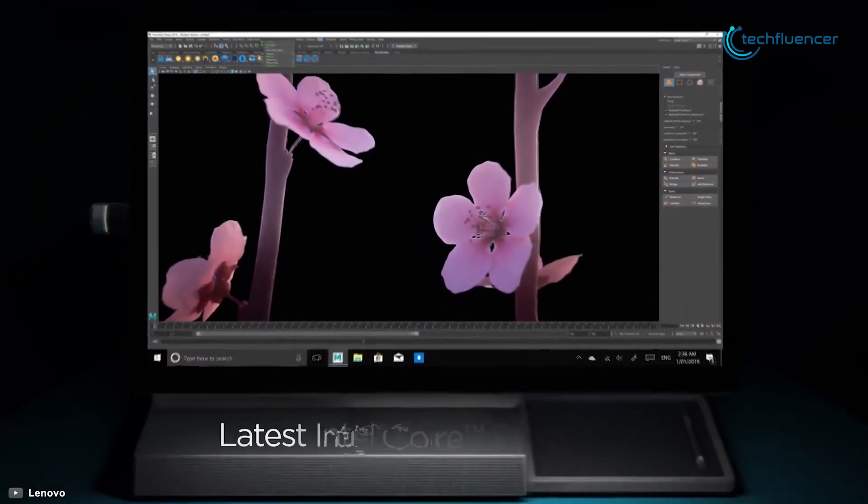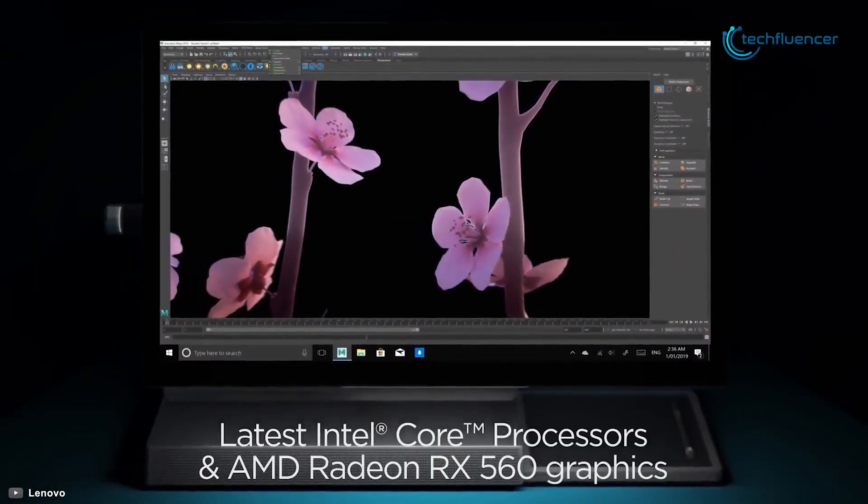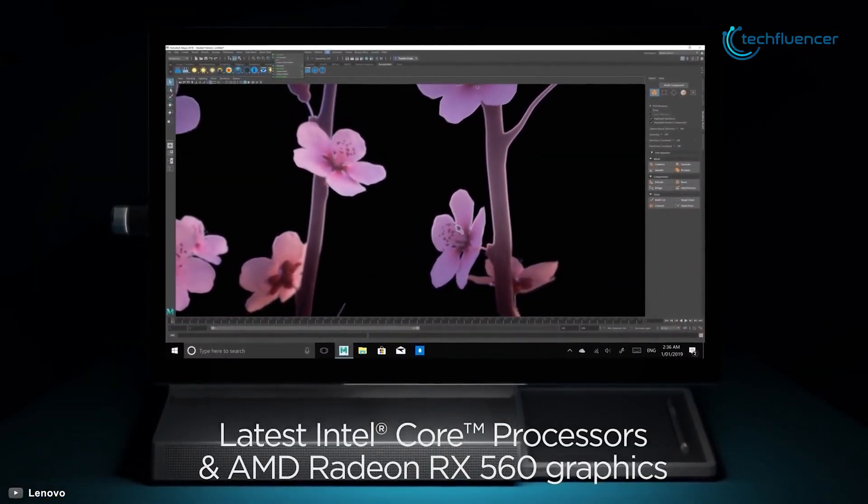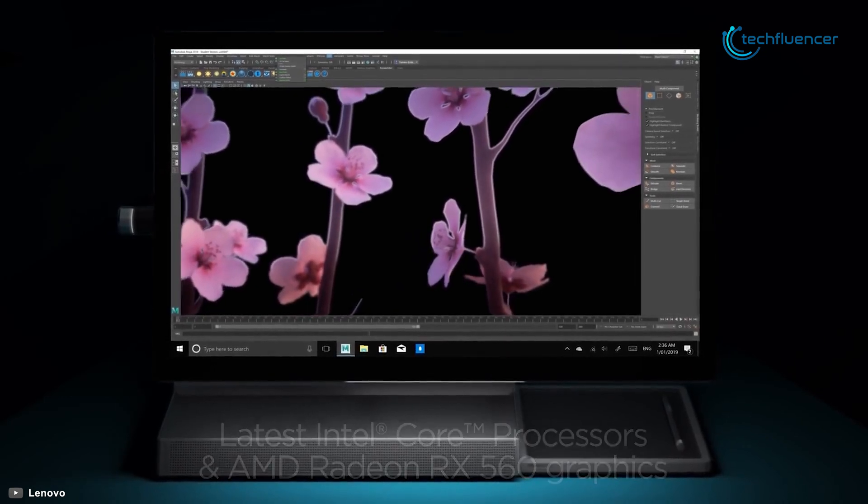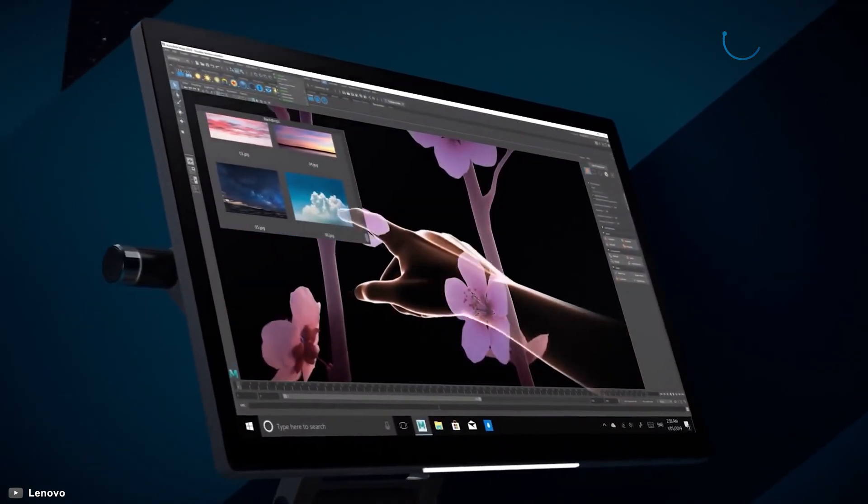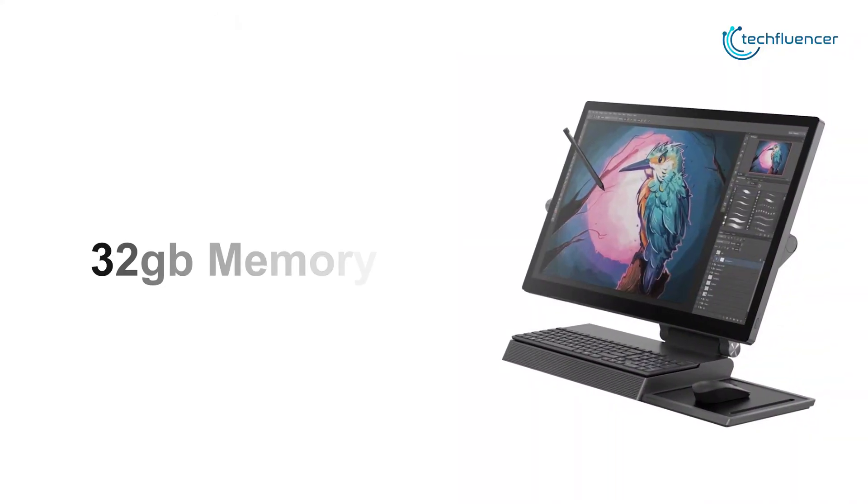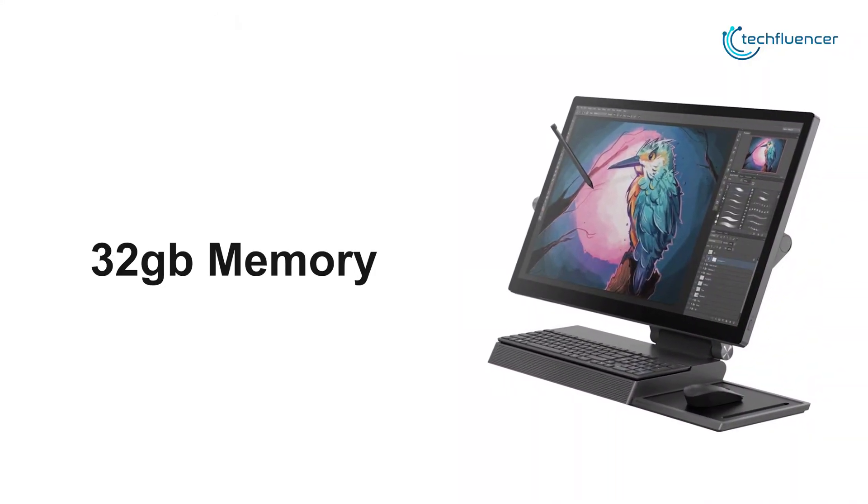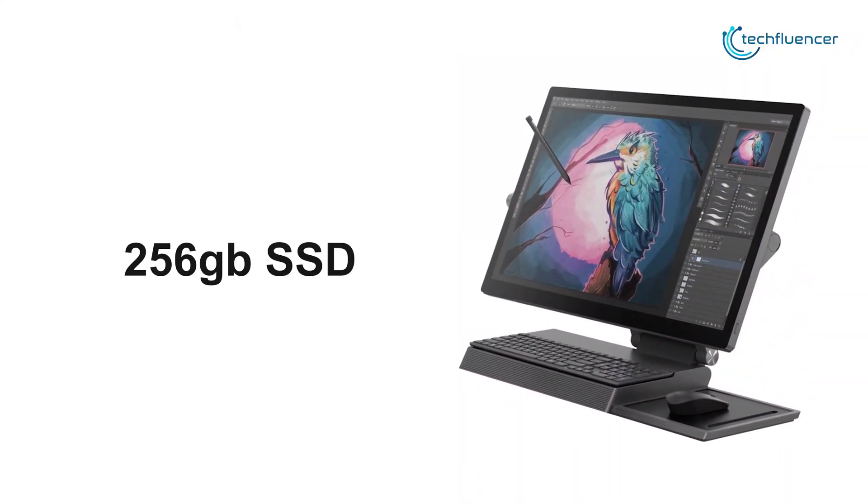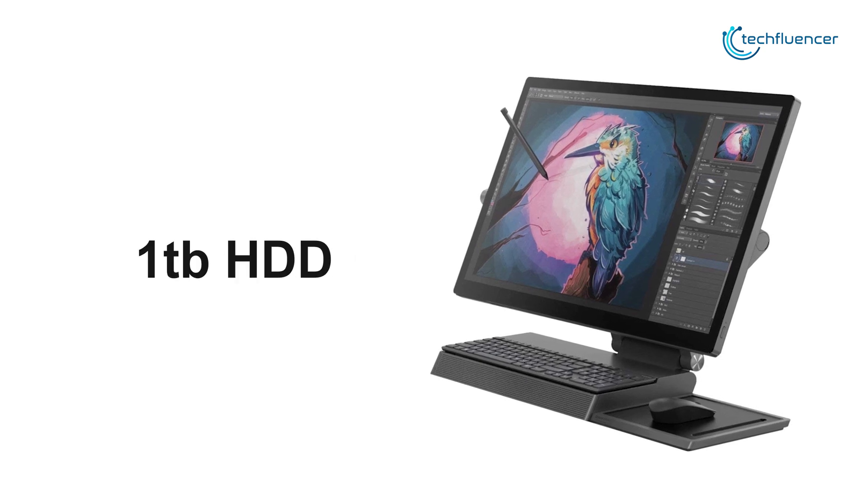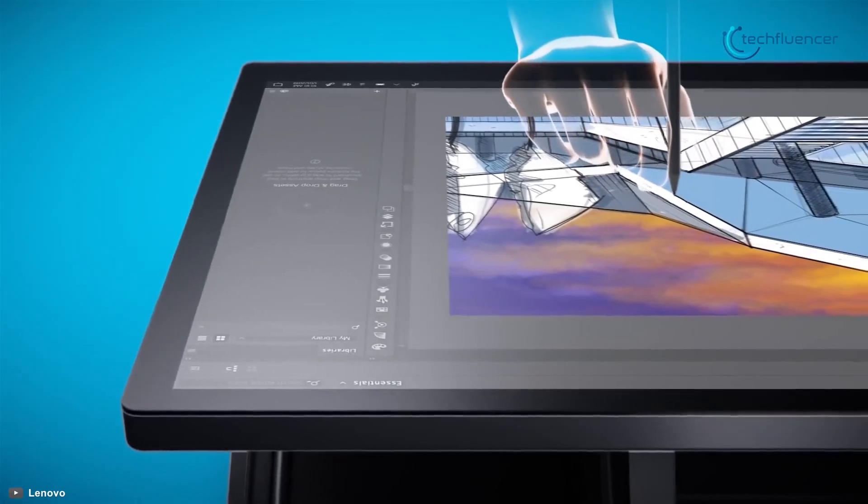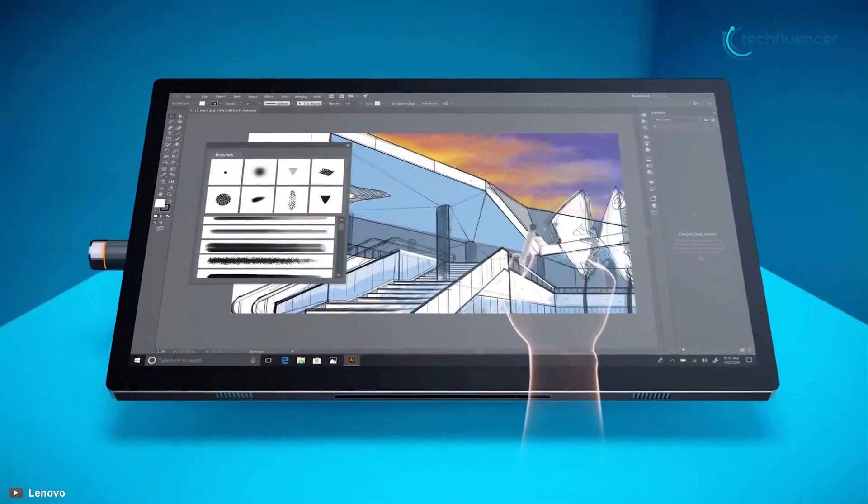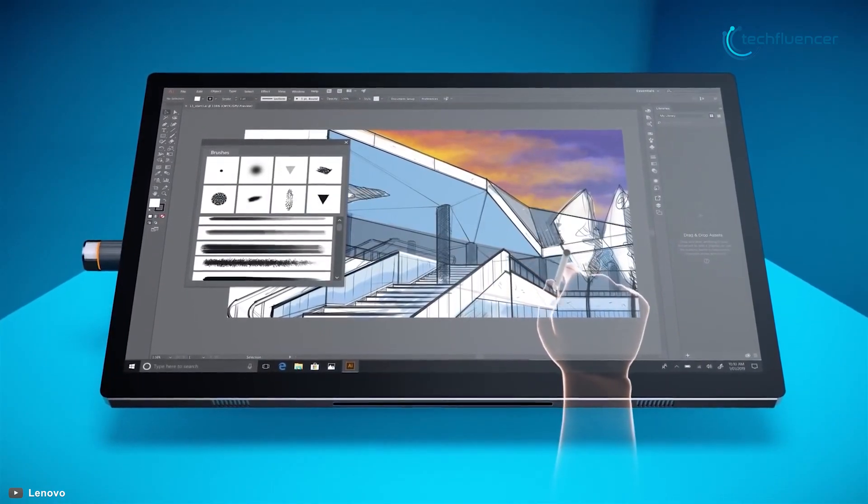This all-in-one PC supports up to 9th gen Intel Core i9 processor and AMD Radeon RX 560 GPU, so you can always get your desired processing power while editing. It also supports up to 32GB of memory and 256GB of SSD along with 1TB HDD, making it great for multitasking and storing projects easily.